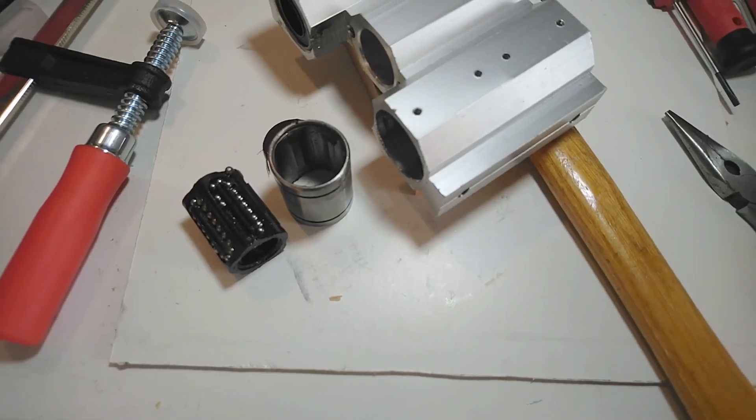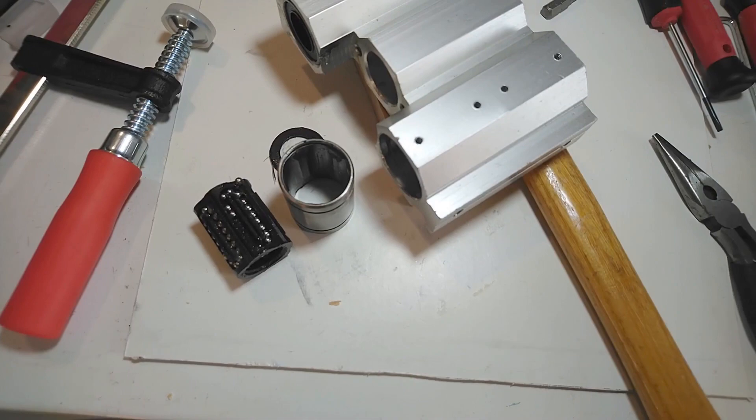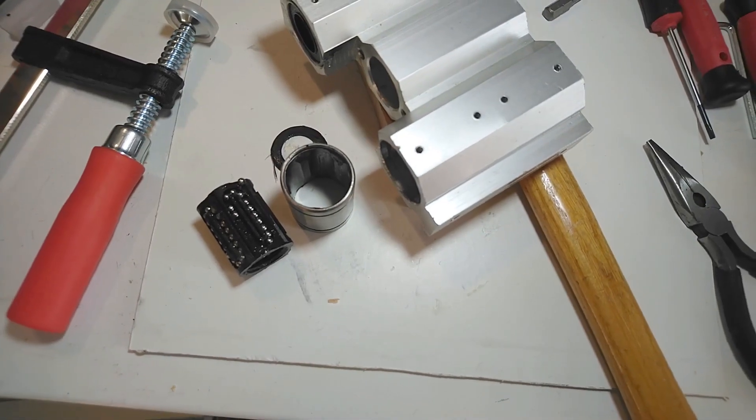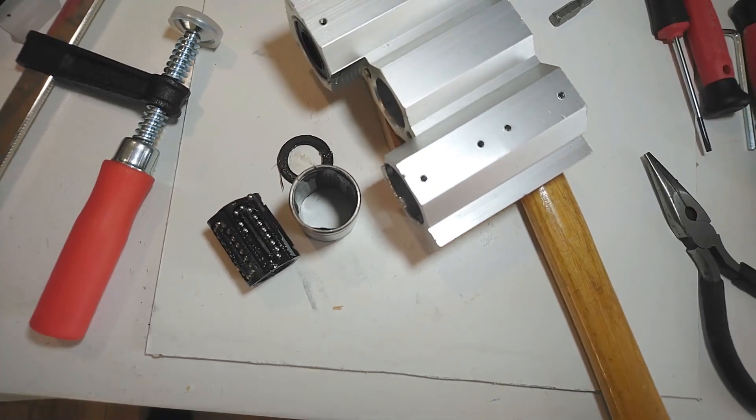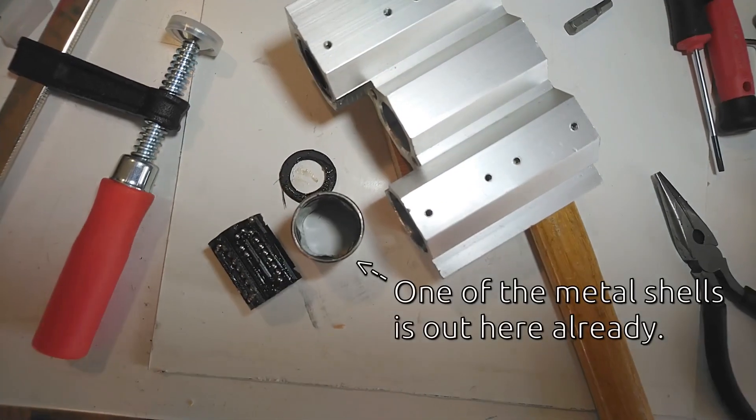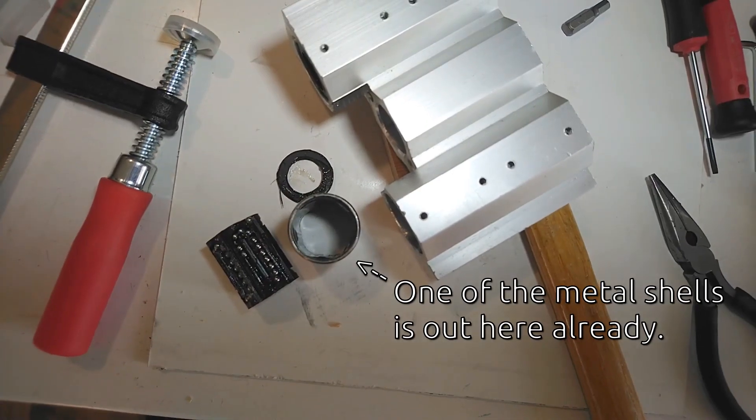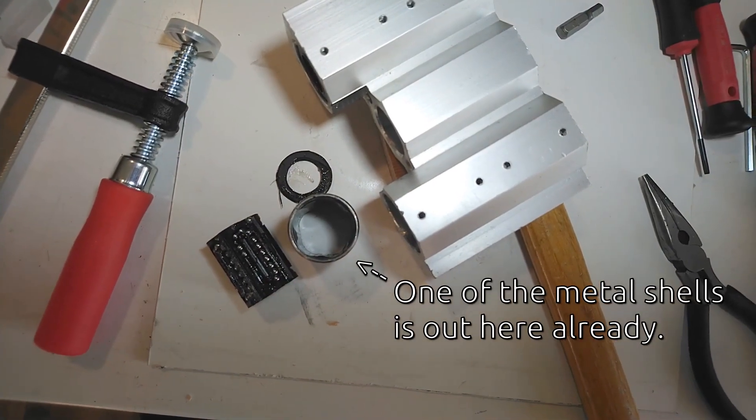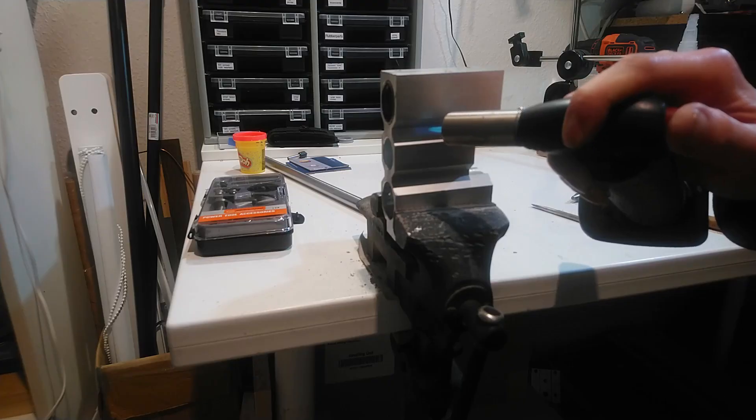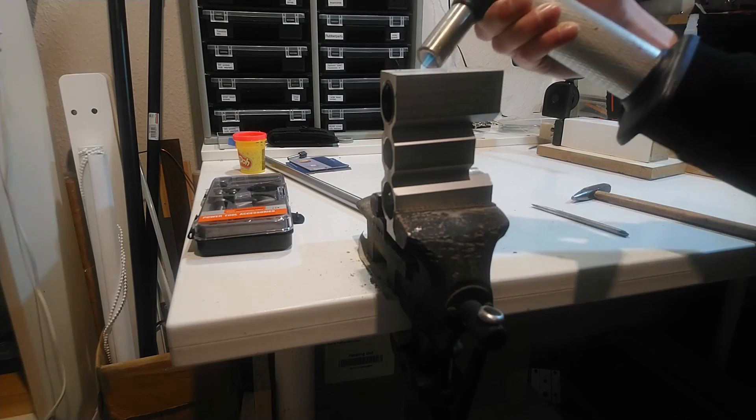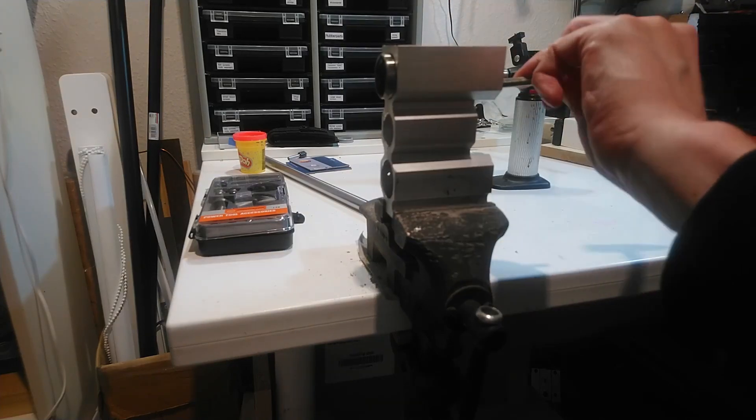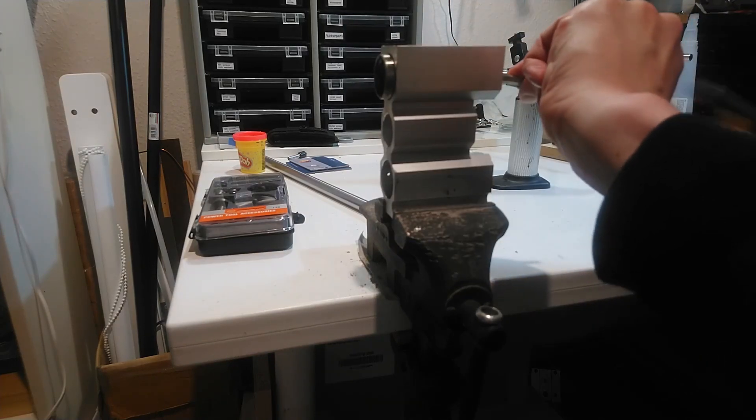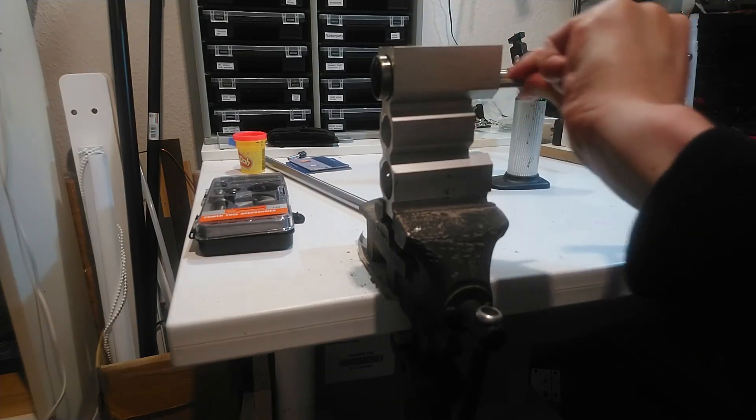At the end, I did not get any bearing out without destroying it. I took out the plastic ball circle housings, so that only the metal outer shells remained in the block. Then I heated up the block with a torch and drove the shells out with a hammer and a chisel type thing.